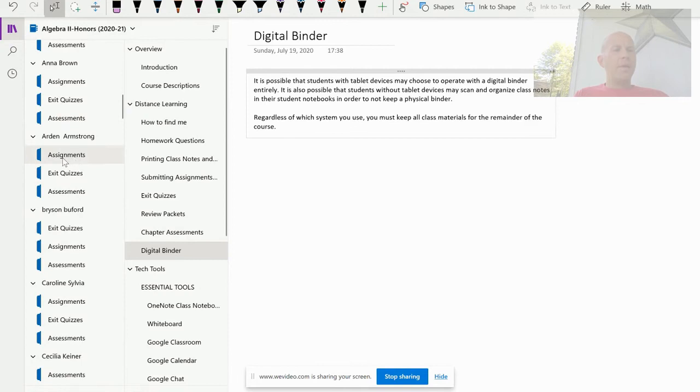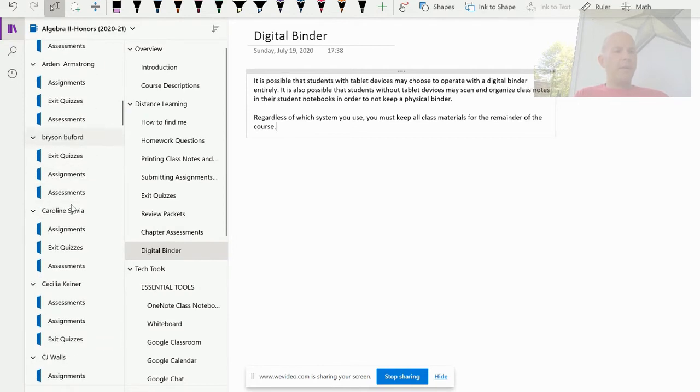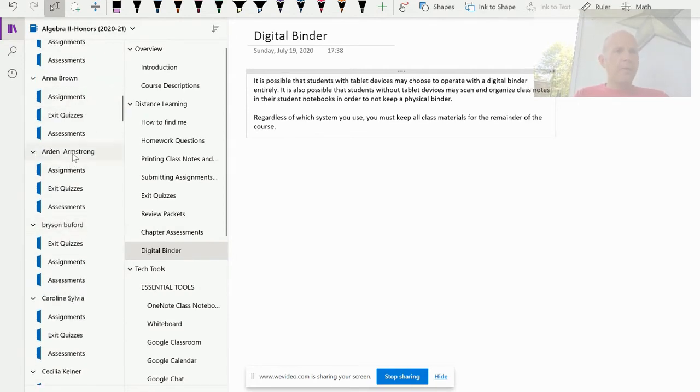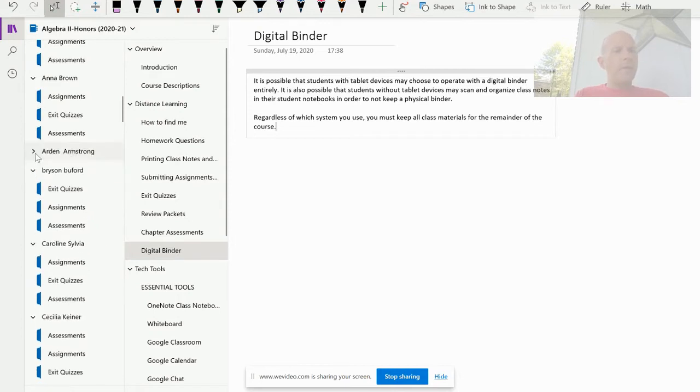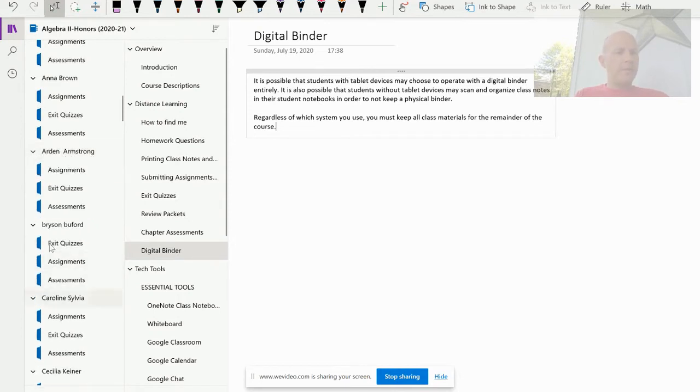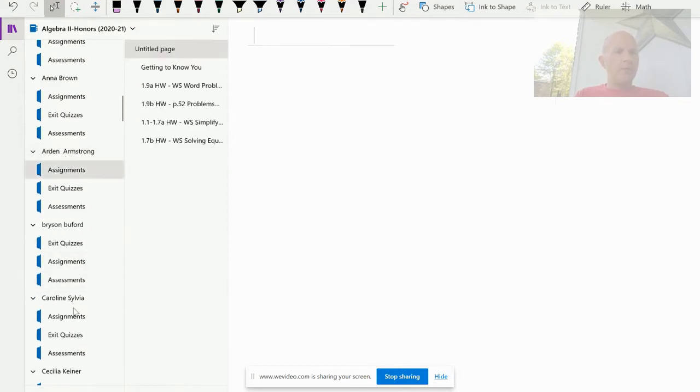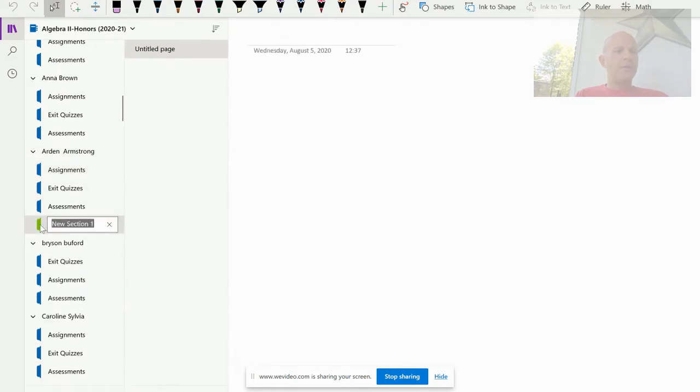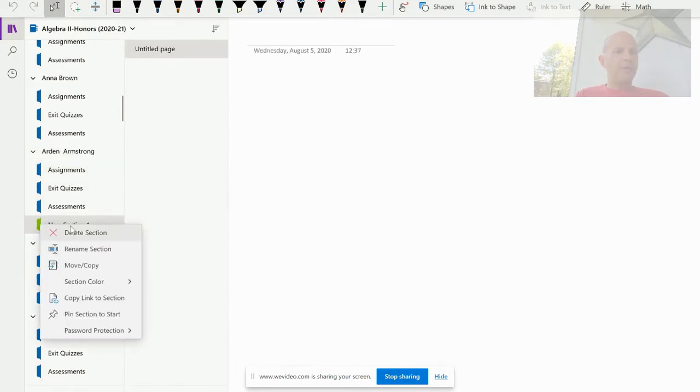If I go down to any student here, we'll pick Arden Armstrong. If she would like to open up an additional section, all she has to do is just add a section in there and she can start creating chapter sections however she wants.